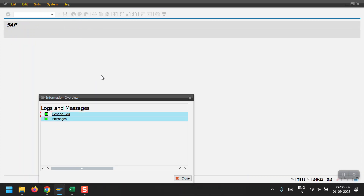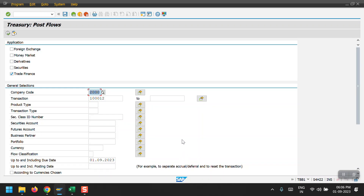In the same way, we can create a BG — Bank Guarantee — following the exact same process. That's all for this session. Thanks for watching my videos, thank you.